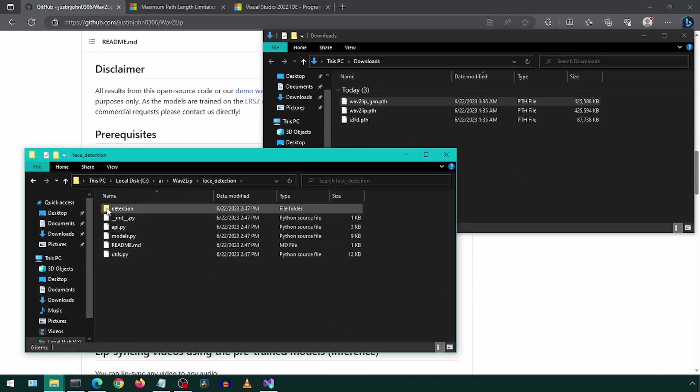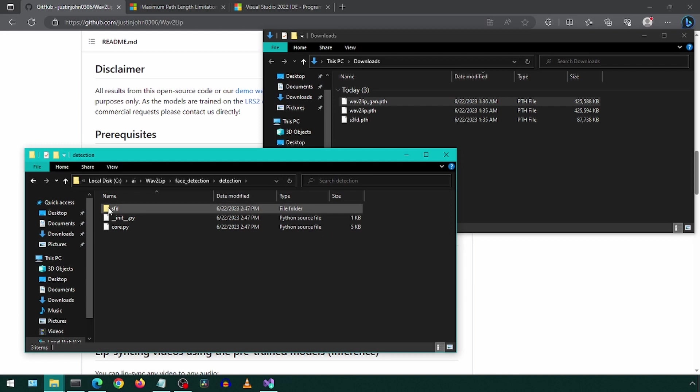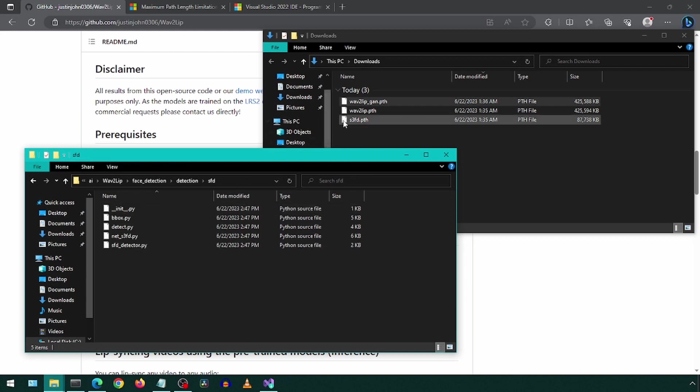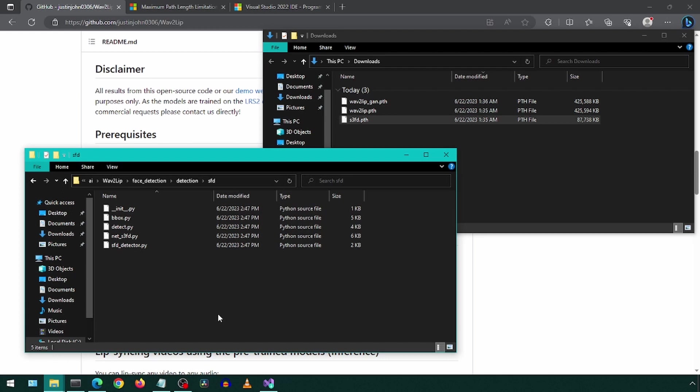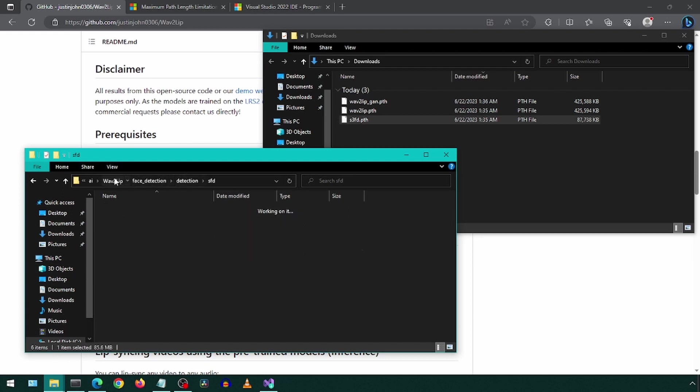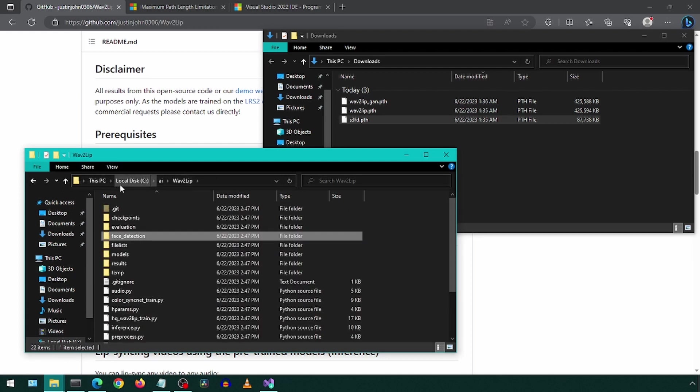The S3FD file will go in the Face Detection SFD folder. The other two files will go in the Checkpoints folder.